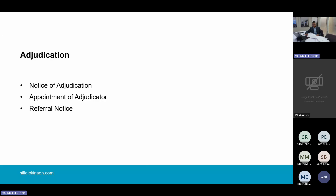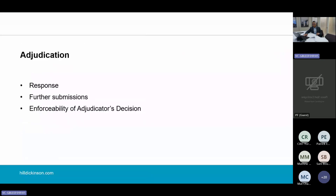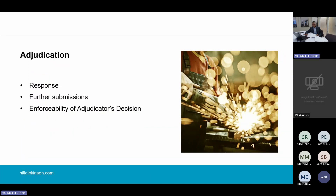This is where the speediness of adjudication really kicks in. From the date of service of the referral notice, the adjudicator has to make their decision within 28 days — this can be extended by agreement, but it's still a very condensed dispute procedure. The standard direction is for the responding party to only have seven days to submit its response, including all submissions and all the evidence it wants to rely on. So think about it: the referring party can have spent weeks, if not months, preparing its claim, and the responding party only has seven days to deal with it. It's brutal.